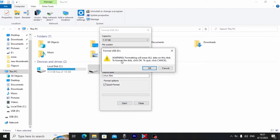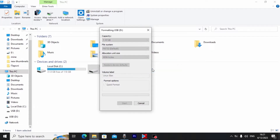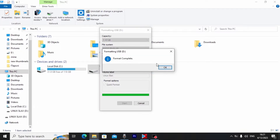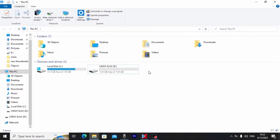I want to warn you that all information will be deleted from your USB stick. If you have important files, save them before doing this. Click OK and wait a few seconds. We successfully formatted our USB drive.